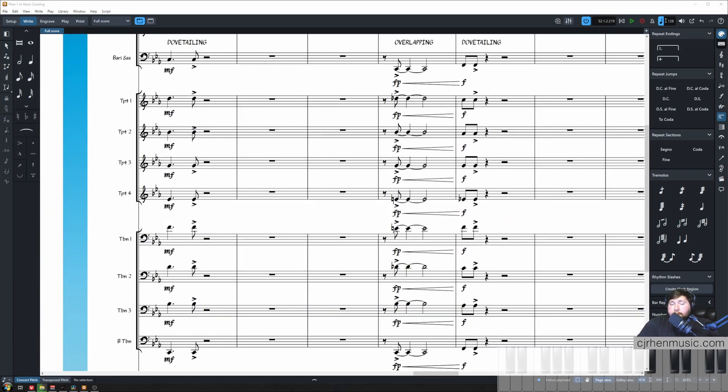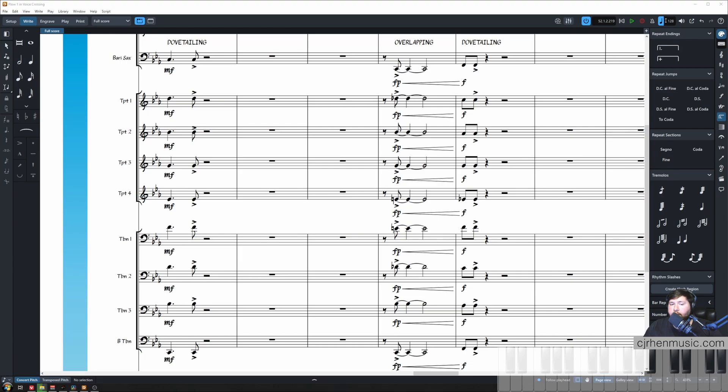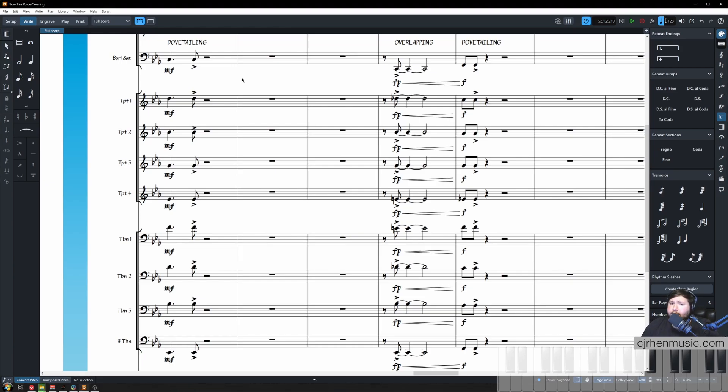The first concept we're going to talk about is dovetailing. This is very simple. All it is is crossing our trombone one above our trumpet four when we're voicing for our full brass section. The reason we would want to do this is because we need to compensate for our low trumpet range.